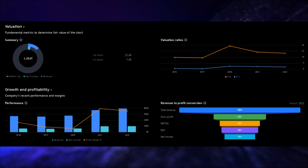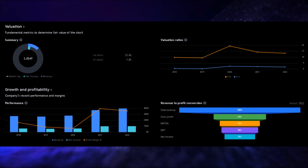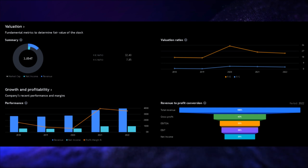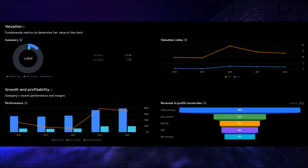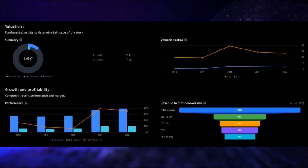Next up, is return on equity, which measures a company's profitability in relation to shareholders' equity. Apple shines in this aspect, boasting an outstanding return on equity of 151.74%. This is better than an astonishing 100% of its industry peers, making Apple a standout performer in terms of shareholder value.